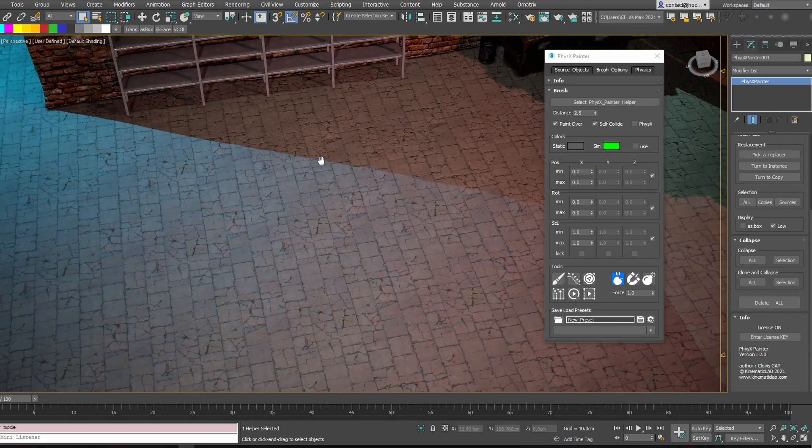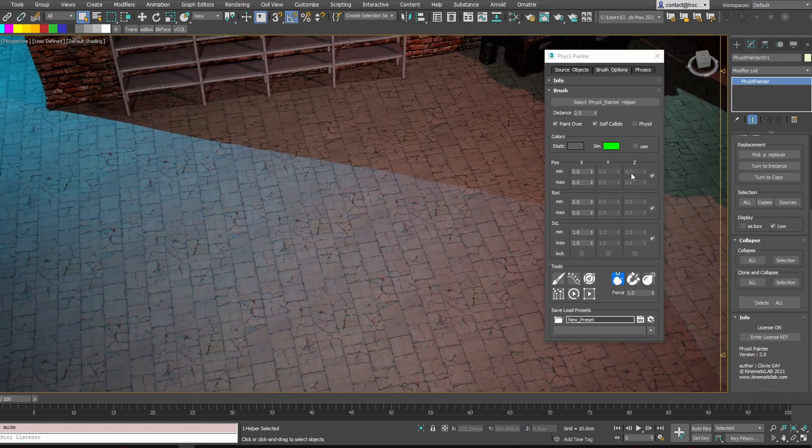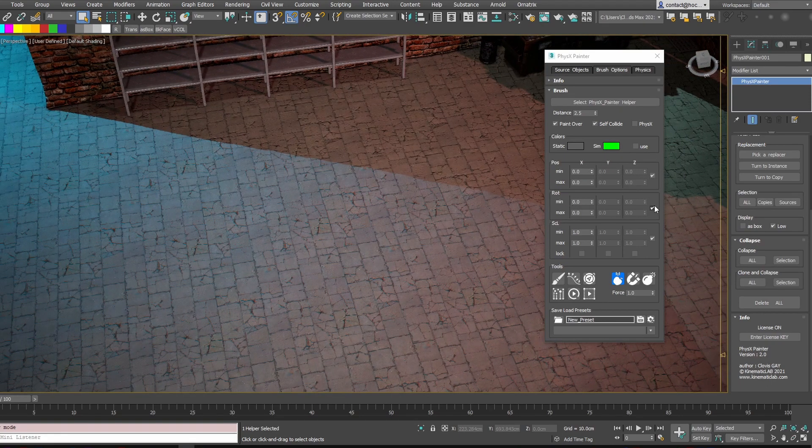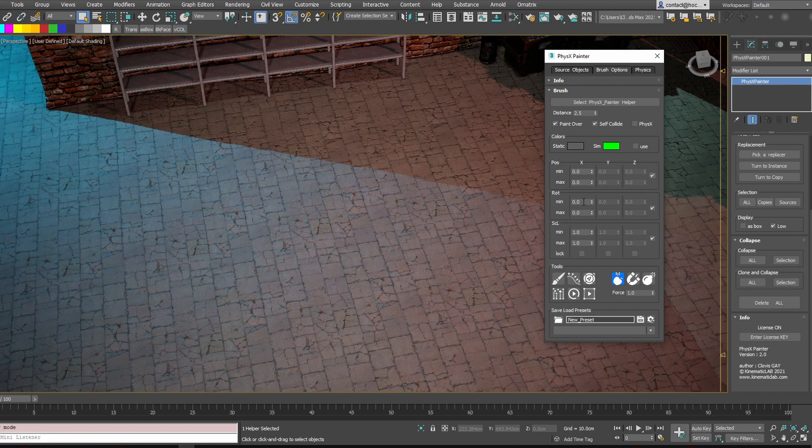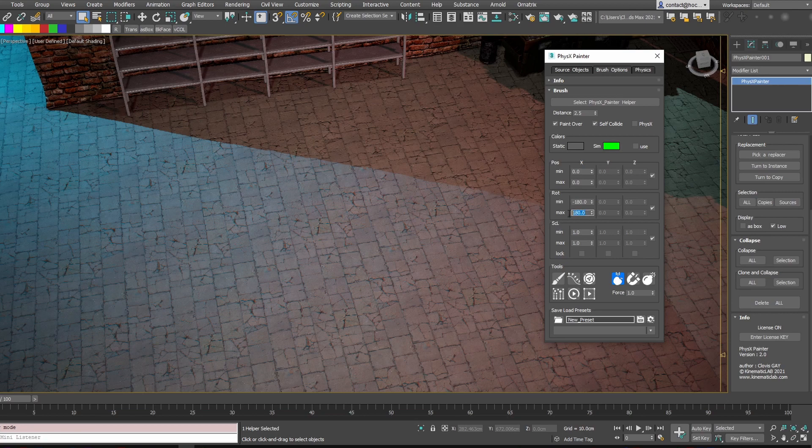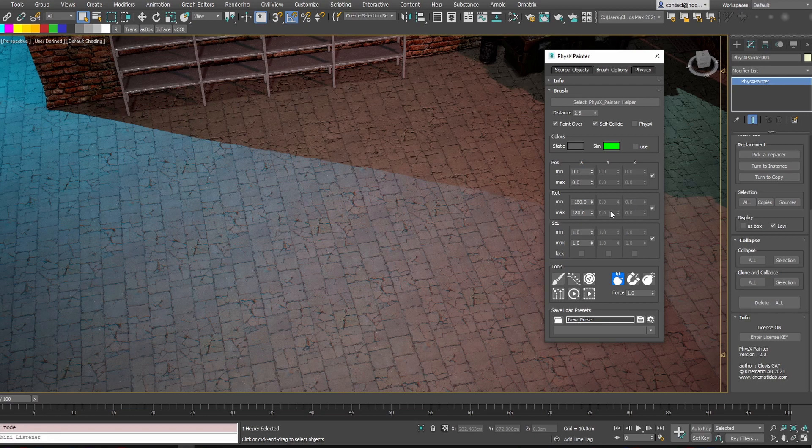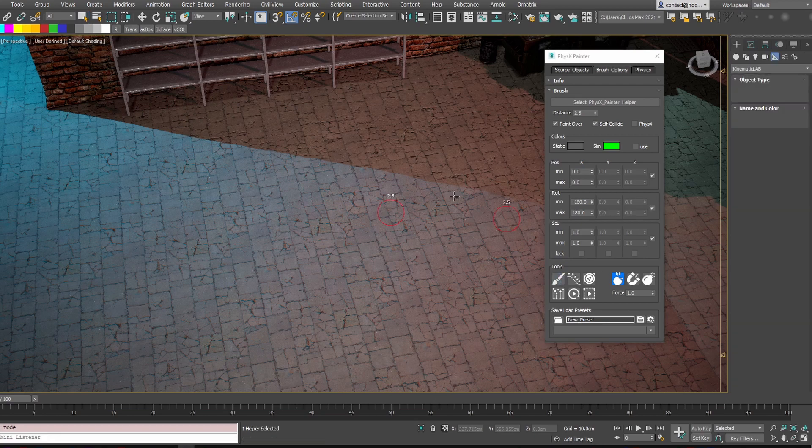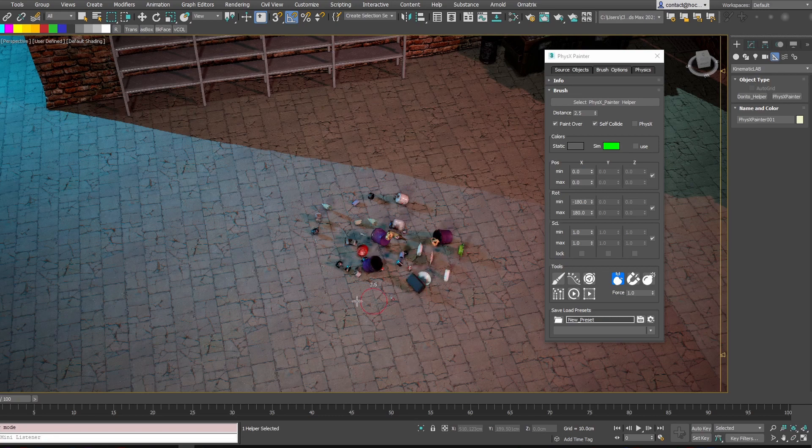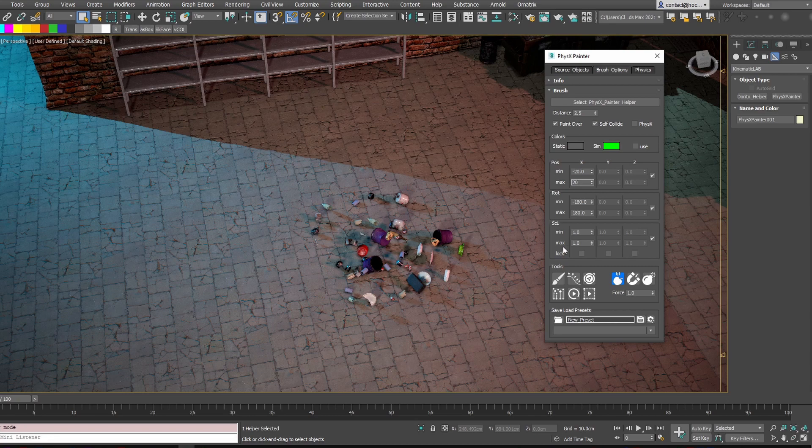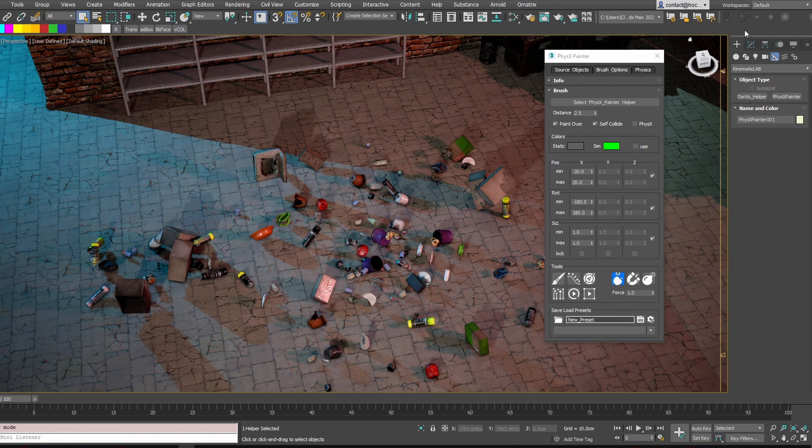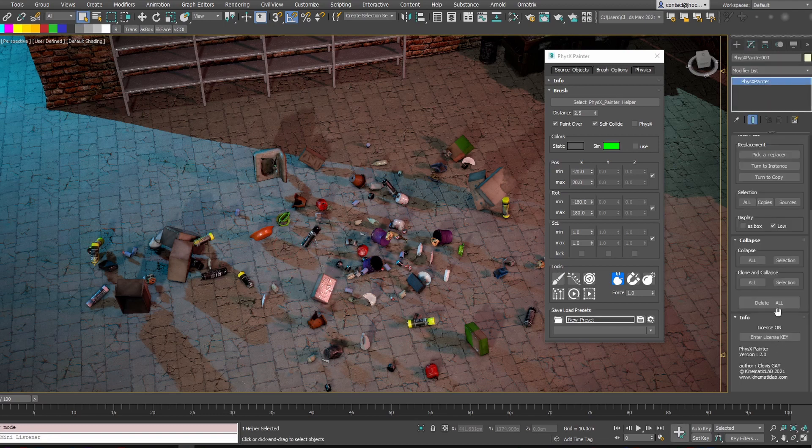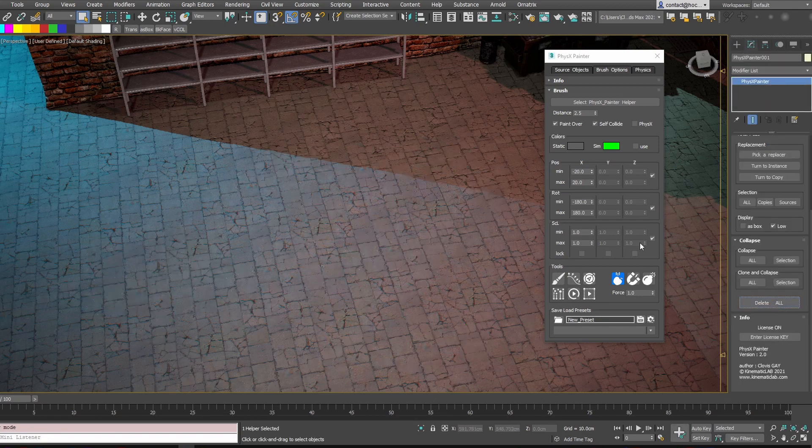You also have now the ability to lock X, Y and Z positions and rotation axis. It was only on scale on the previous version, but now it works on position and rotation as well. So if you do a random rotation on minus 180 plus 180, those values are going to be repeated in Y and Z if you check this. So you can make random rotations like that on all axes. And that's the same for the position, for example. So the assets are more scattered around the brush position.